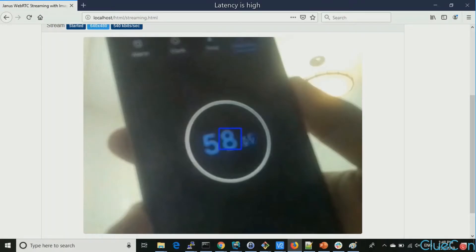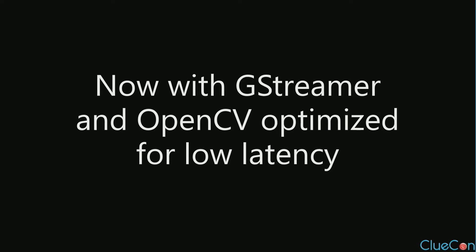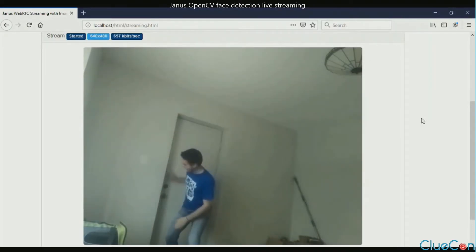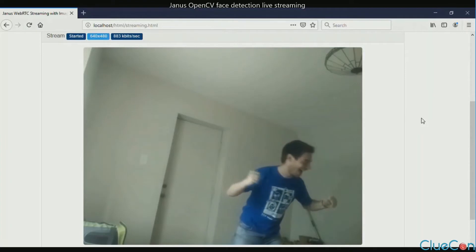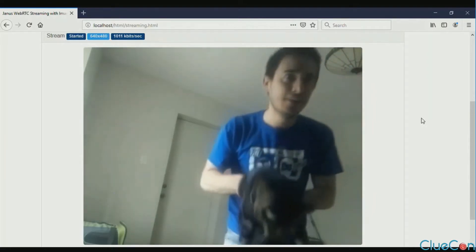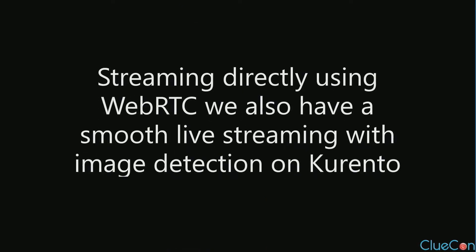It was about two seconds of latency, and the processing time for each frame was almost 50 milliseconds just for the machine learning. When we optimize OpenCV and tweak the GStreamer settings, it looks much, much smoother and is capable of detecting the face. Obviously you need to be looking at the camera — if you turn away, it doesn't grab it. And here we have my famous cat. We reduced the detection time to less than half, and that's why the image looks much better. We could also increase the bit rate, and it didn't influence the latency much.